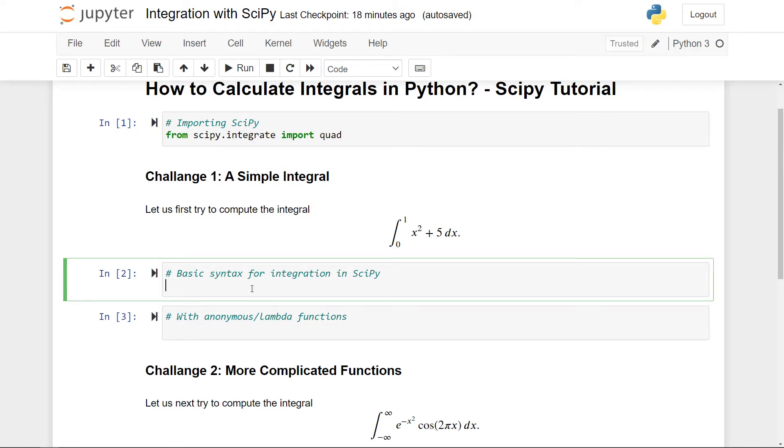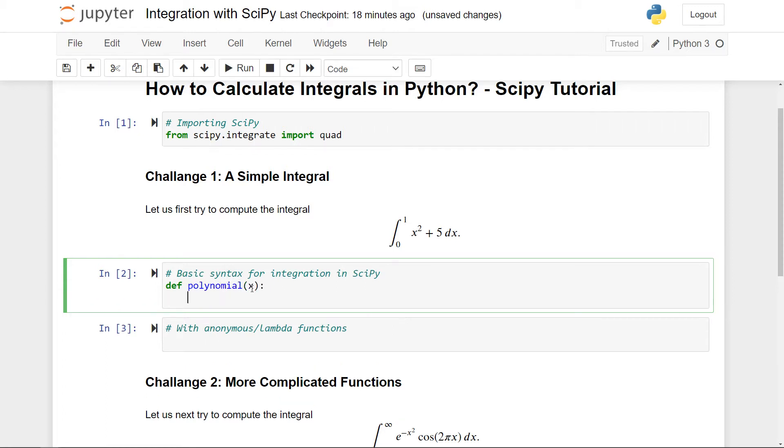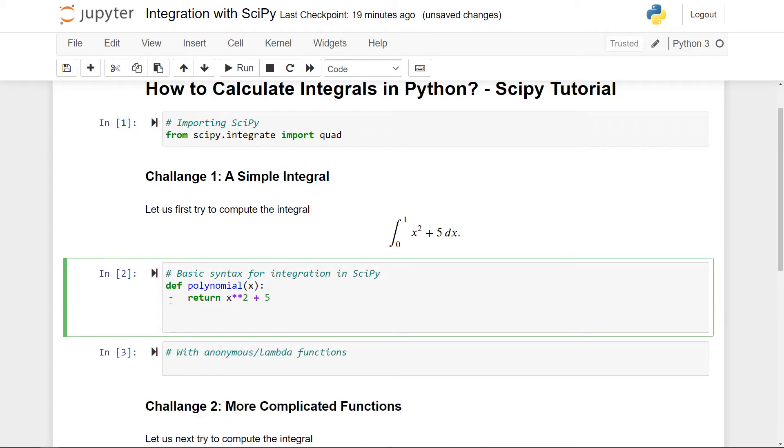So then what we can do is to just call the function, let's say, polynomial, this should take in one value x and should return x squared plus 5. Now that we've made the function in the integral, we can actually compute the integral by using this quad function. So let me make a variable called polyint, so polynomial integral, and here I'll use the quad function.